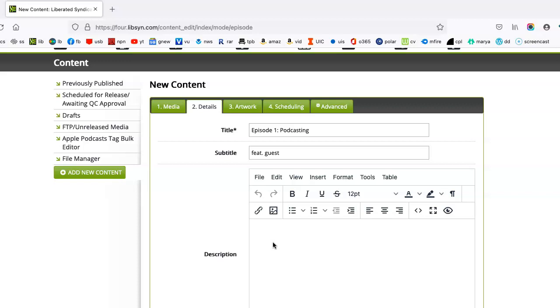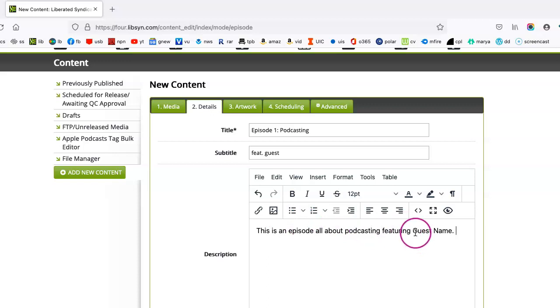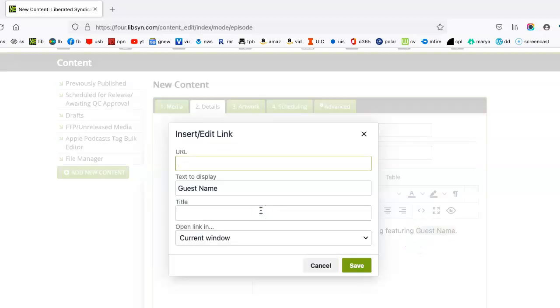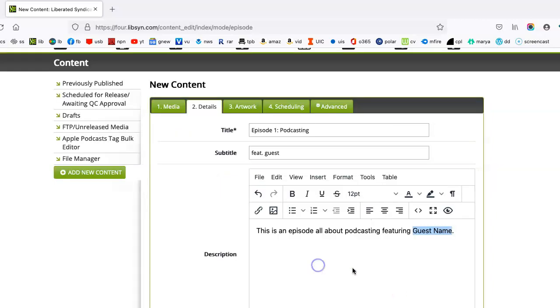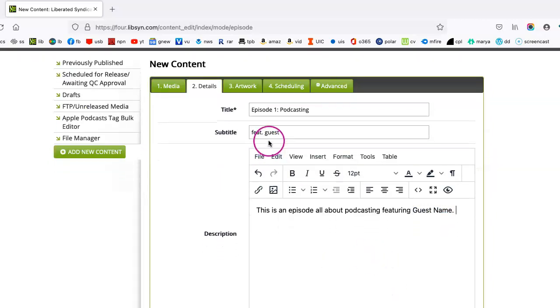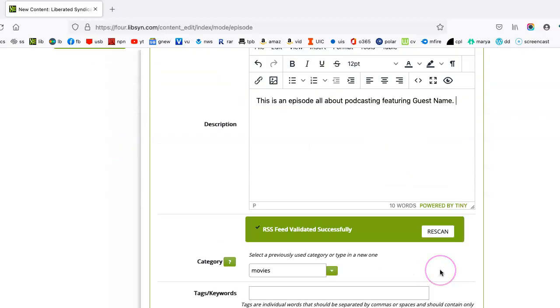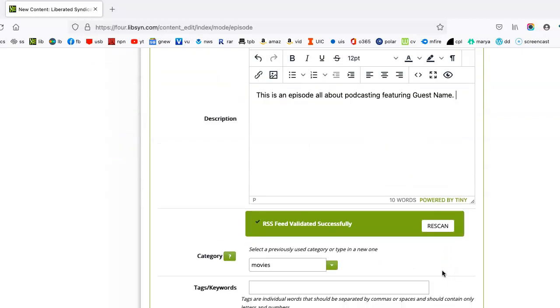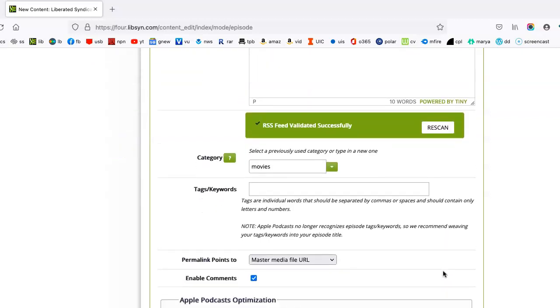Simply you can put, this is an episode all about podcasting, featuring. And then you can of course add a link to where people can find their guest or the guest of this episode. So all of this is pretty self-explanatory.